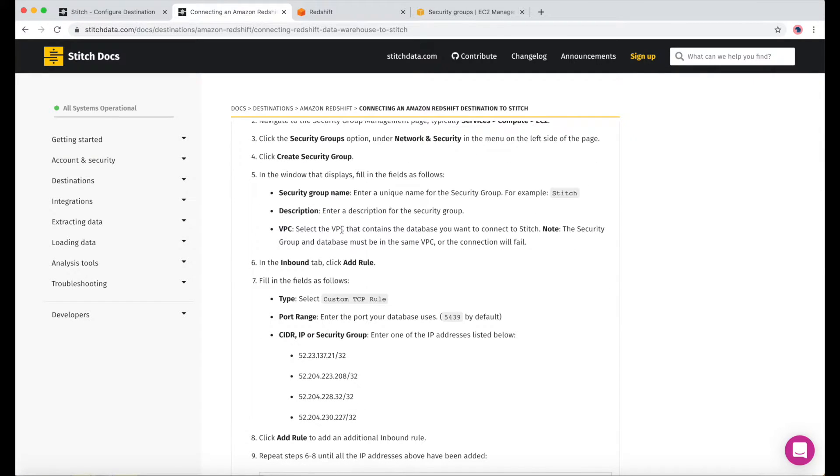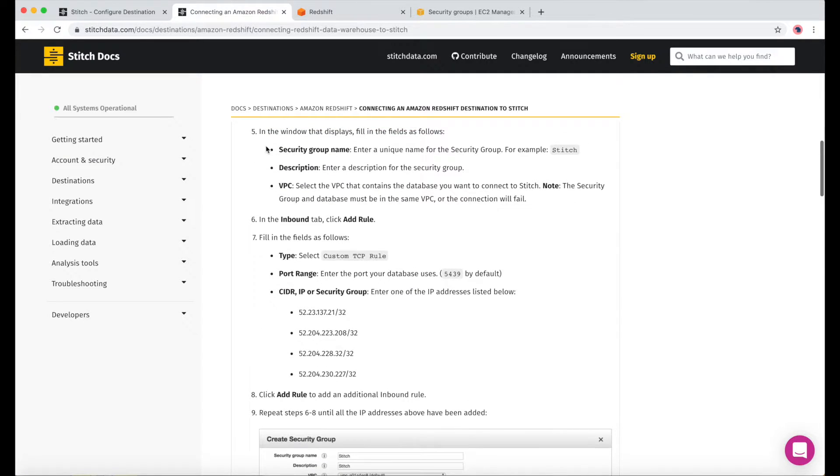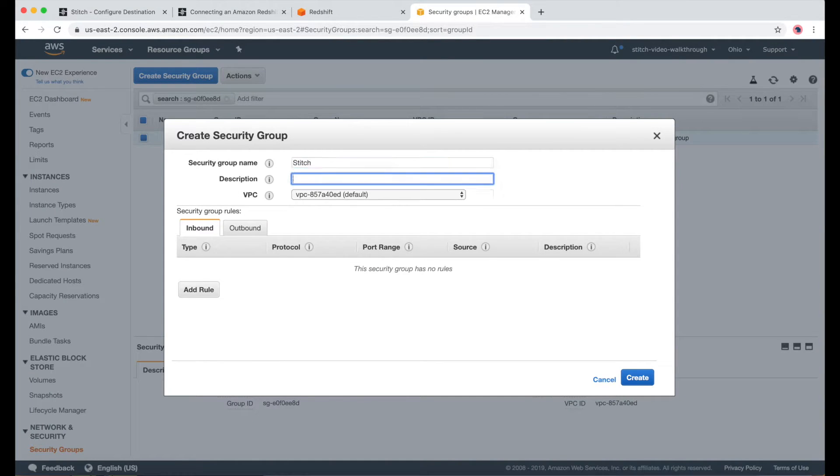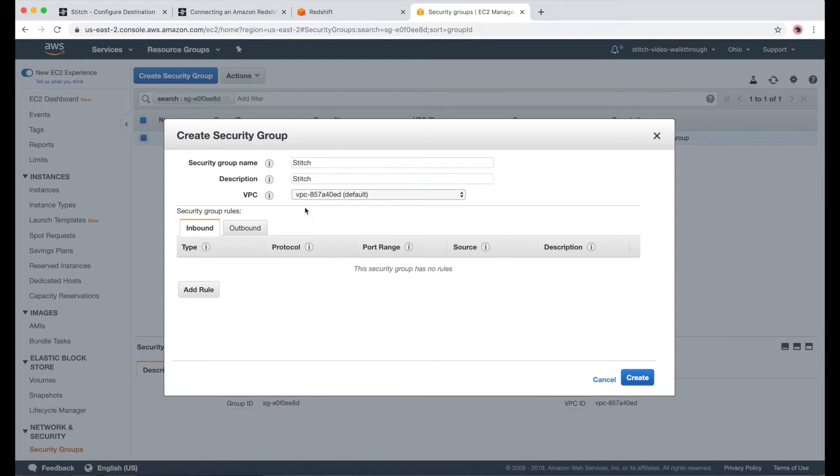So we just got through Create Security Group, and now we need to give it a name, description, and check the VPC. I'll just put Stitch, and Stitch, and check that the VPC matches the one for our cluster.